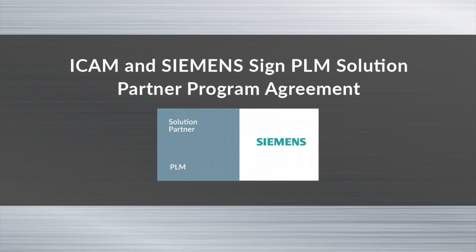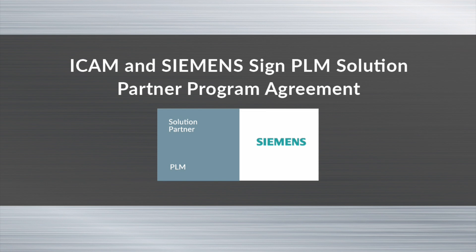Hi, this is Phil from iCAM Technologies. This video will introduce the integration of our adaptive post-processing solution under the Siemens PLM Solutions Partner Program.